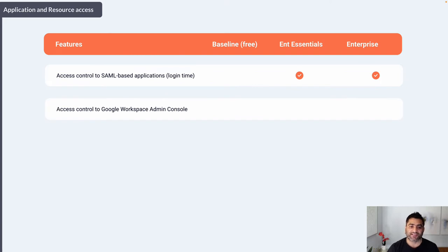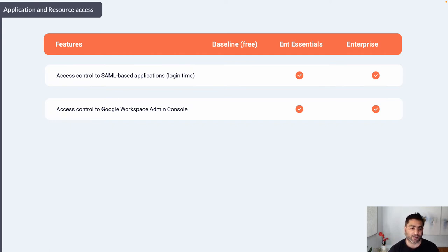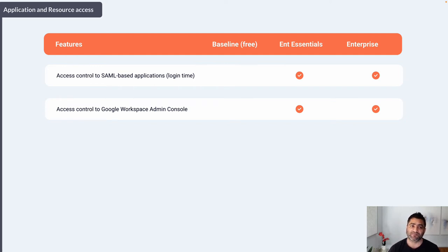Access control to the Google Workspace Admin Console is also available in both Enterprise Essentials and Google BeyondCorp Enterprise. I did a separate video showing this functionality — I'll link it here — so you can learn how to control access to your Google Workspace Admin Console based on device signals and user signals.